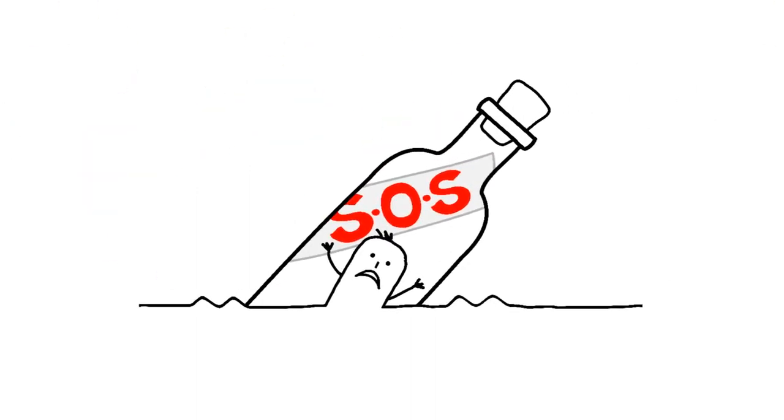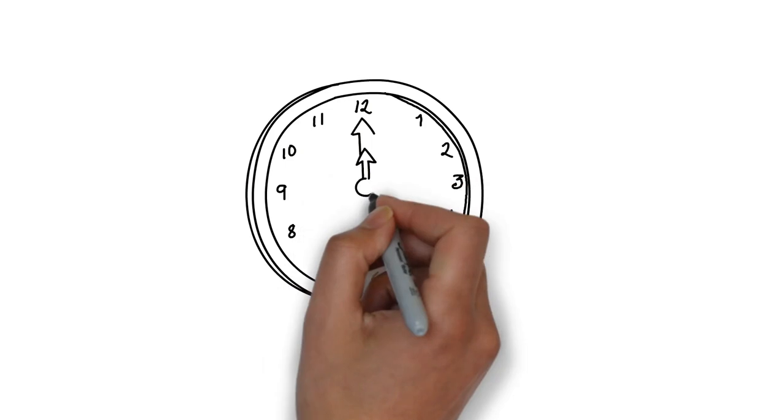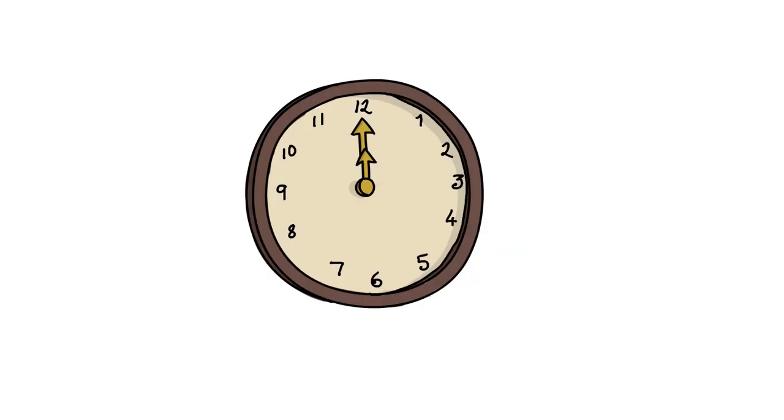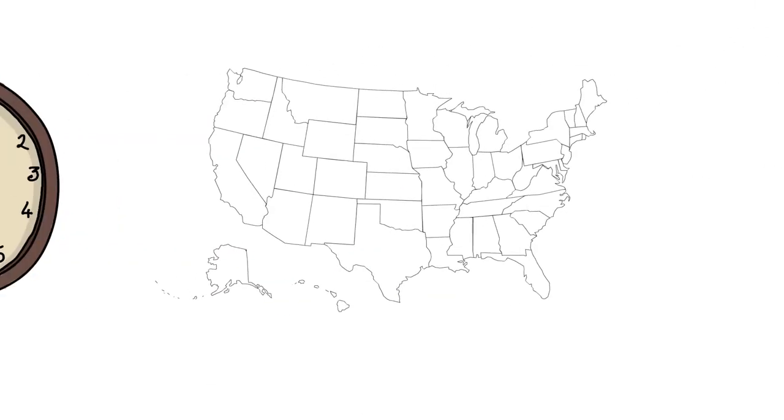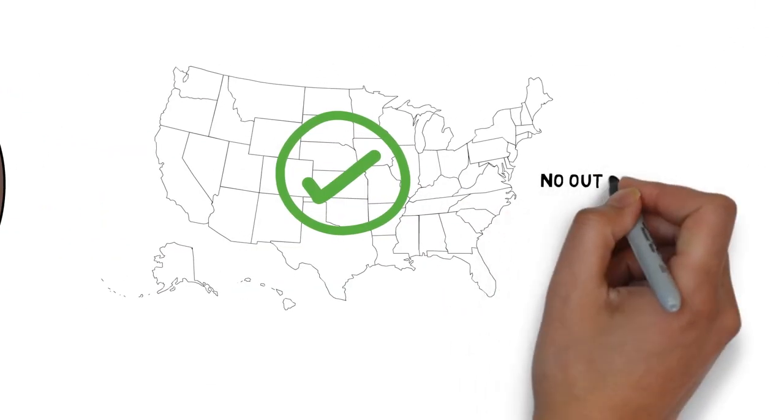In case you need a helping hand, we're available 24-7 and located right here in the USA, never outsourced.